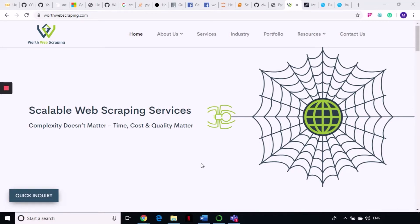Hello to our techy friends in Somalia and hello to everyone. This is our next tutorial in our series on web scraping using Python. I am Scrappy and this is WordWebScraping.